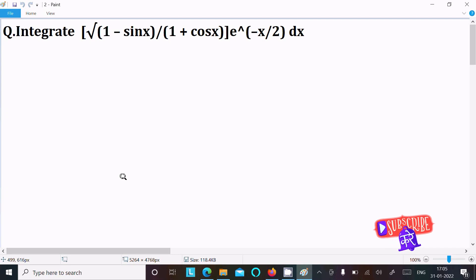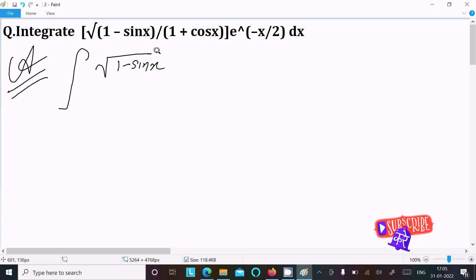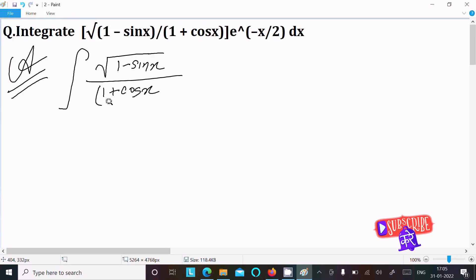I am going to do the integration of root (1 minus sin x) divided by (1 plus cos x), multiplied by e to the power of minus x by 2, dx. Let's see the answer — first, writing the given expression.